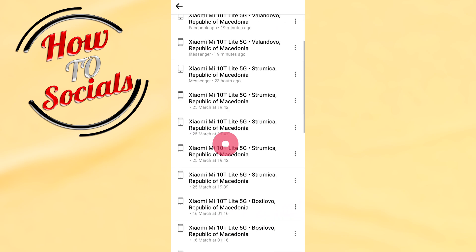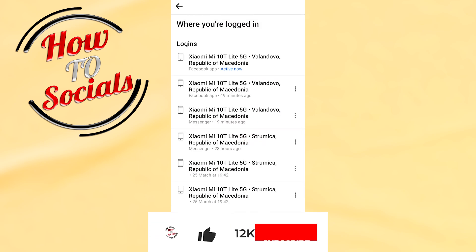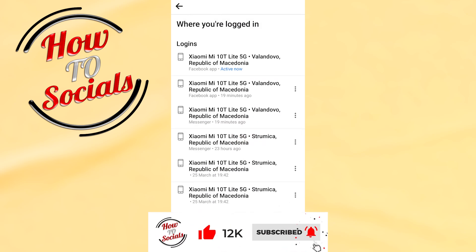That is it for this video. Thanks for watching guys, don't forget to hit that like and share the video. See you soon.